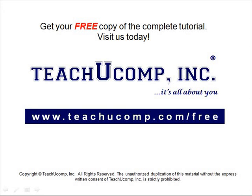Get your free copy of the complete tutorial at www.teachucomp.com forward slash free.